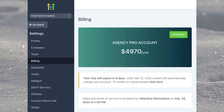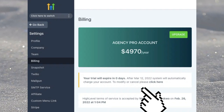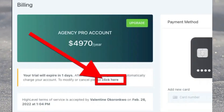Once inside the Billing page in Settings, locate the text just below the account type image. The text tells you the date GoHighLevel will automatically charge your account. In that text, locate the last two words in the sentence — it should say "click here." Click on "click here."